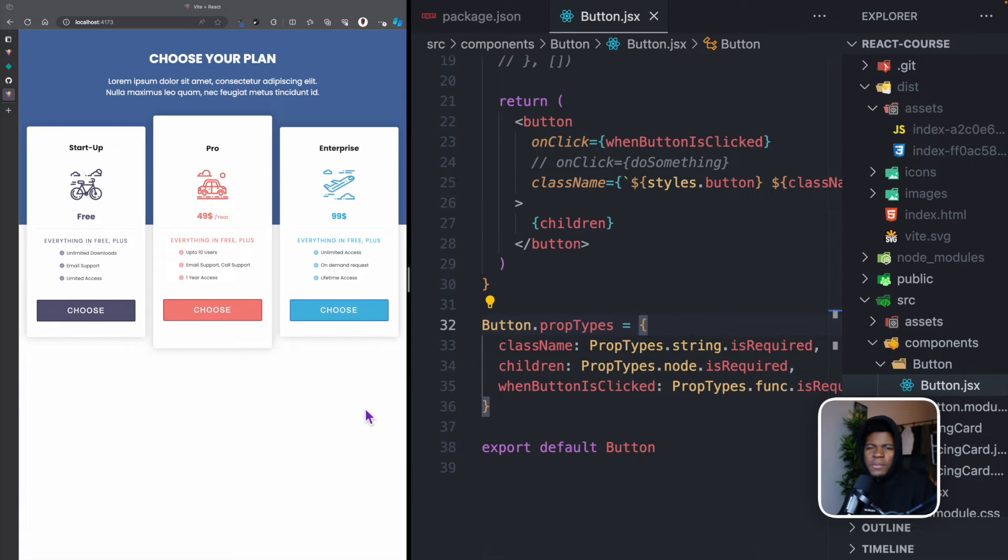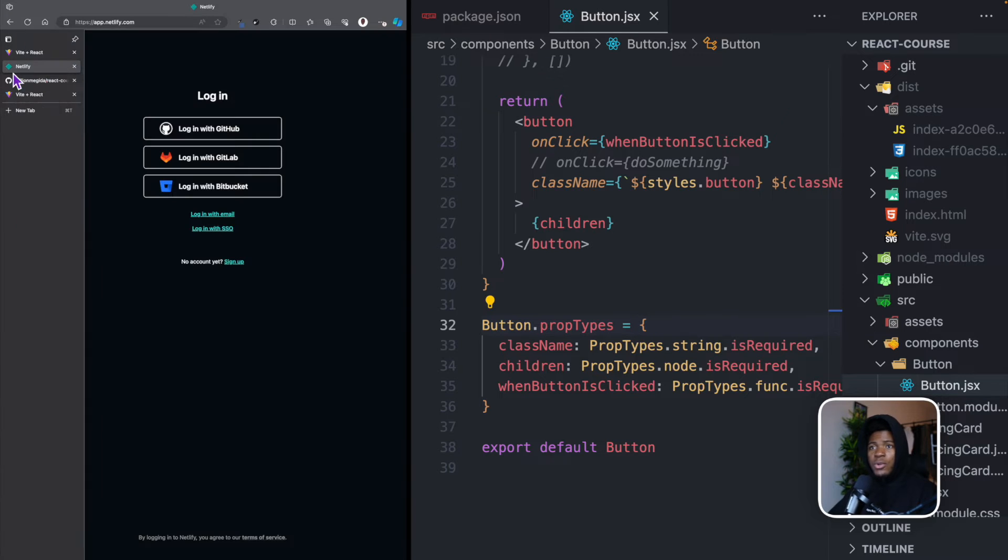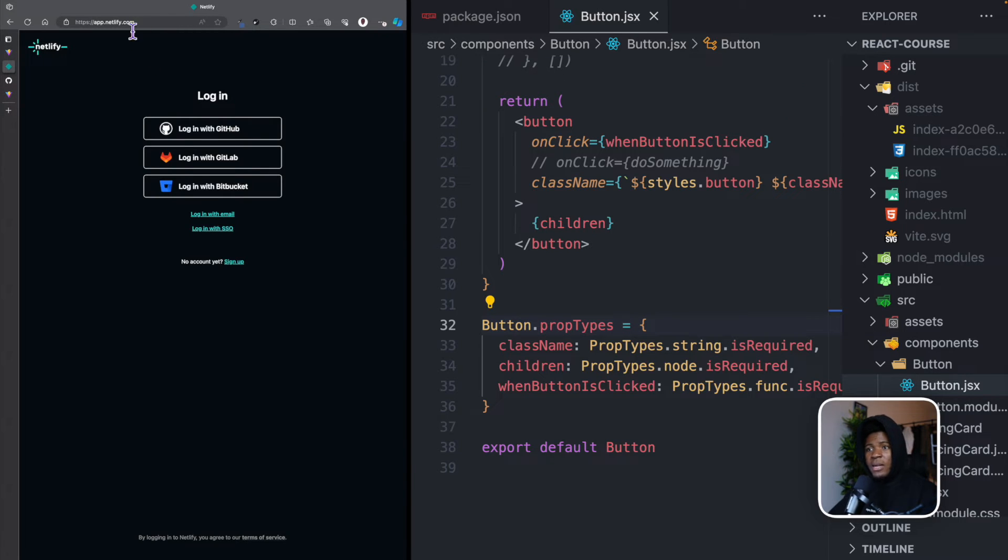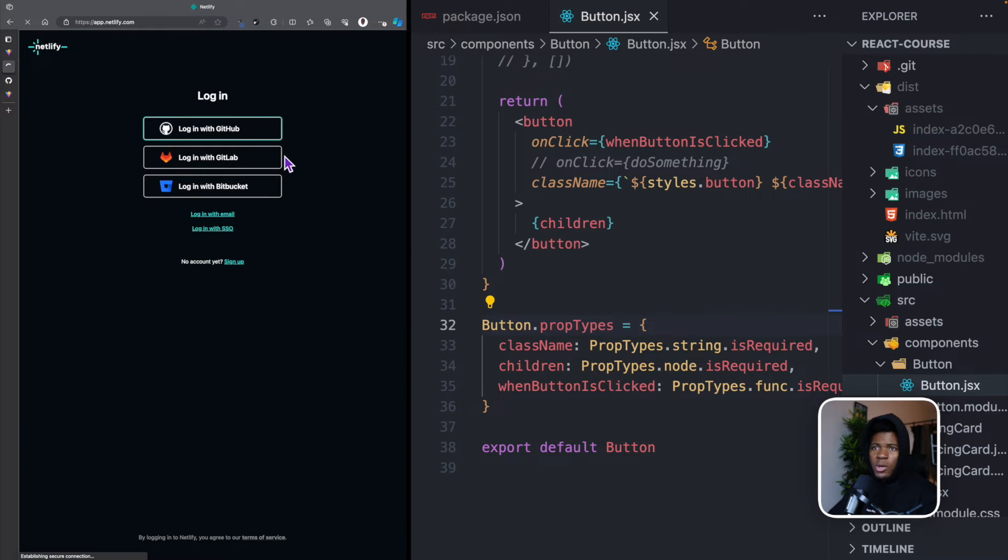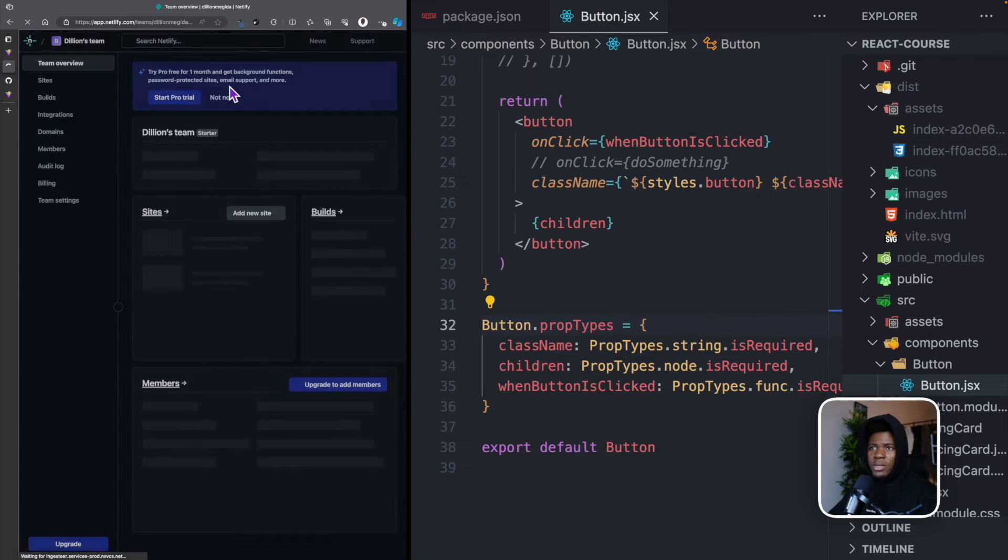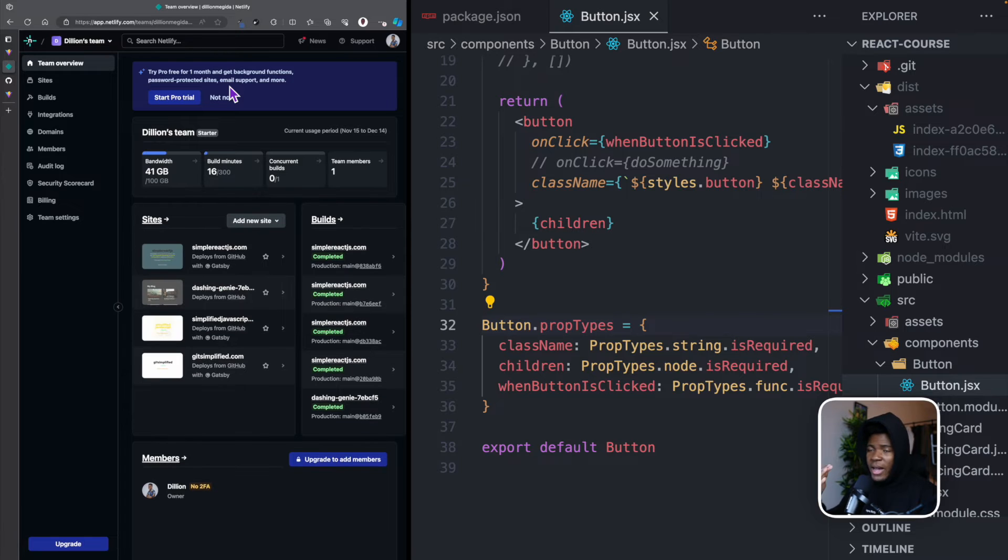But the same concept also applies with the several other hosting providers. So here I go to app.netlify.com. And you have to create an account if you haven't yet, then here I can log in with GitHub. And since I'm already logged in on GitHub, this is going to open my Netlify account. You can see I use Netlify a lot.